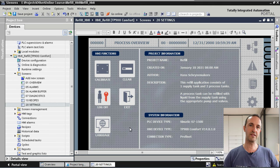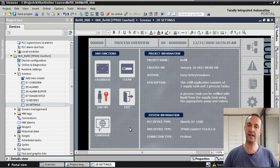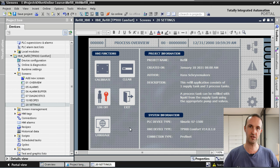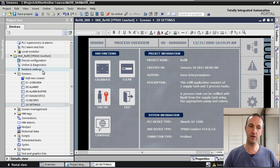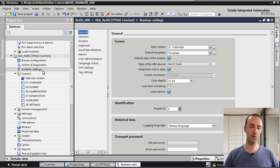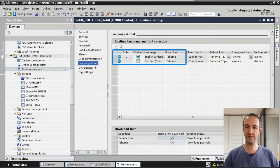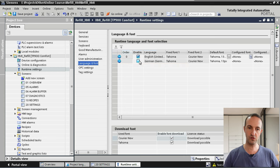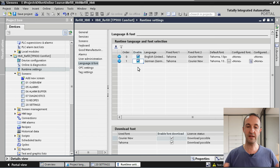We have one final step: running a simulation and verifying our changes work in runtime. Before starting the simulation we need to select which languages to use in our runtime application. We go to the HMI Refill application, press Runtime Settings, then Language and Font. Currently only English is enabled as a runtime language, so we select German as well. Now both languages will be used in runtime.